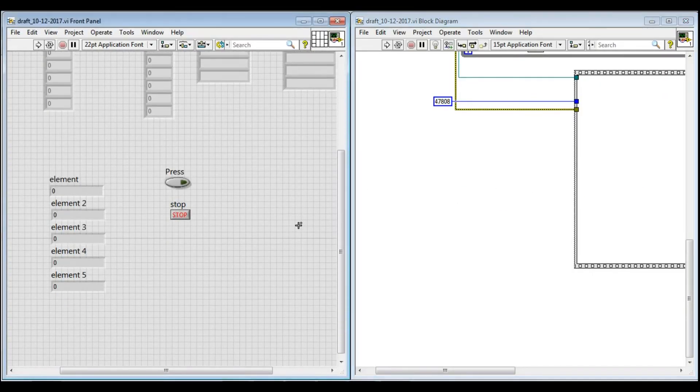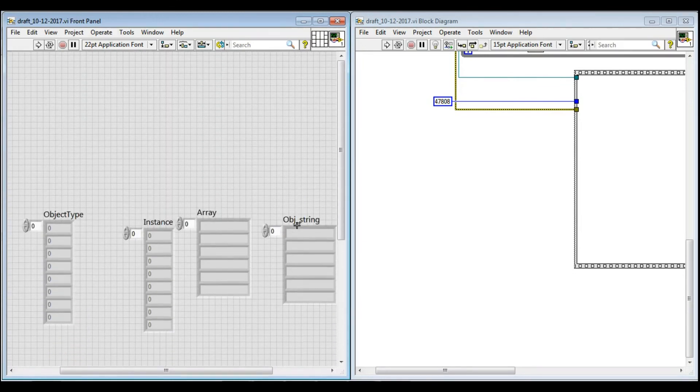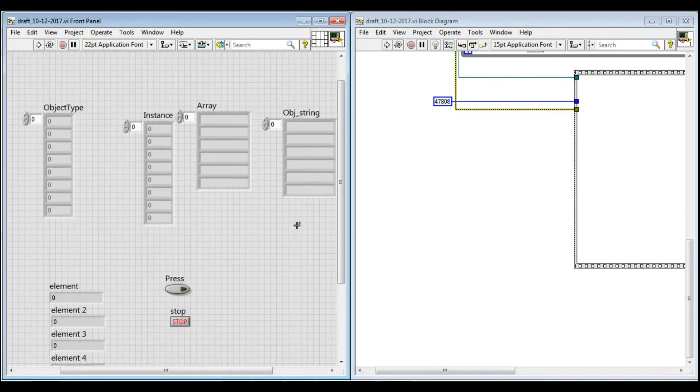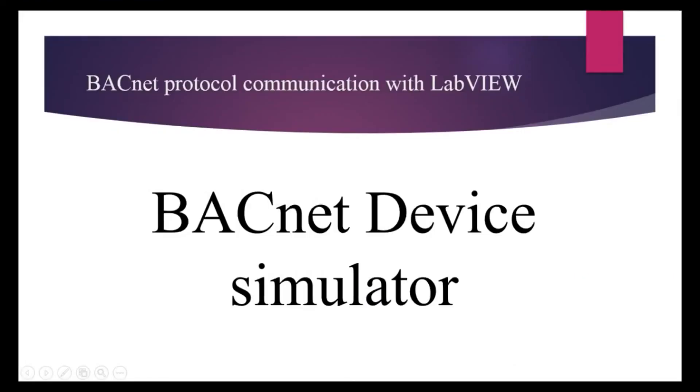After arranging the whole VI, we can start our actual testing to see whether this VI is able to read the BACnet object or not.